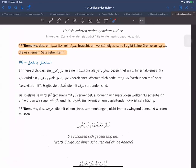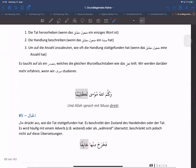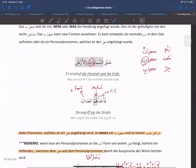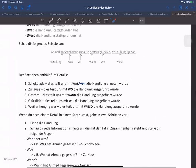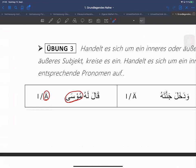Hier haben wir gelernt: Mutaleq Qil-Fa'il, wenn Jara-Mensh-Ruf-Fa'il innerhalb eines Jum'la-Fa'il auftritt. Und Musa ist dann unser Ism. An ihm kann man nicht erkennen, dass das Marfu'a ist, aber er könnte Marfu'a sein. Und aufgrund dessen sagen wir: der Ism ist Marfu'a.